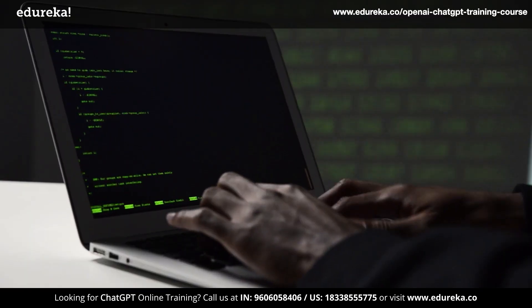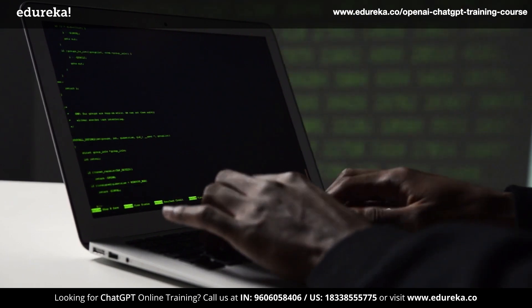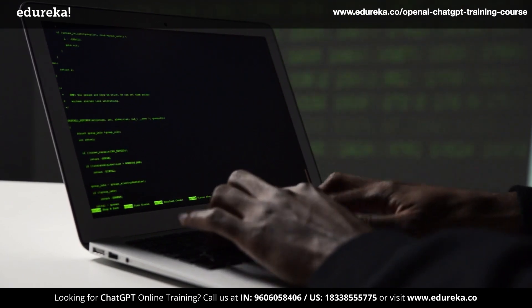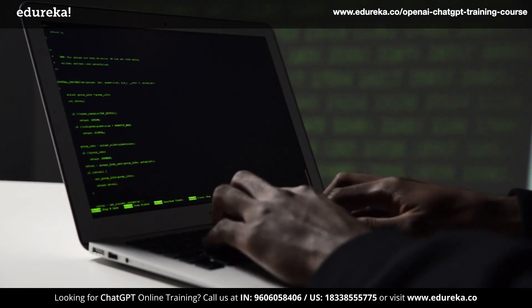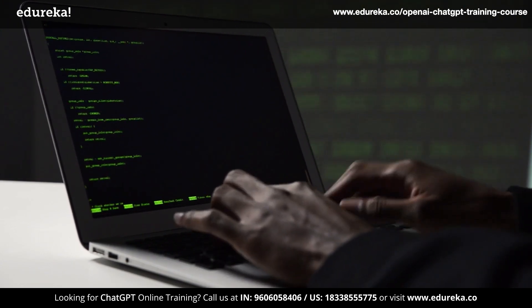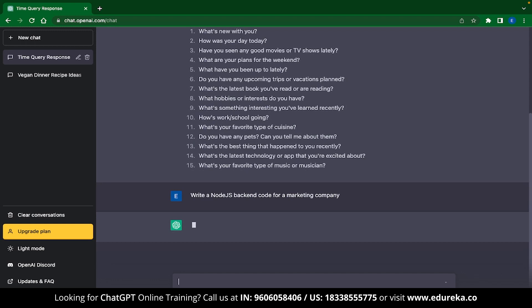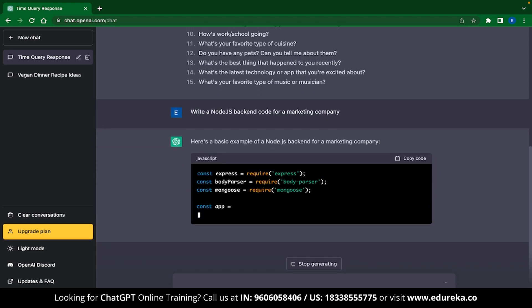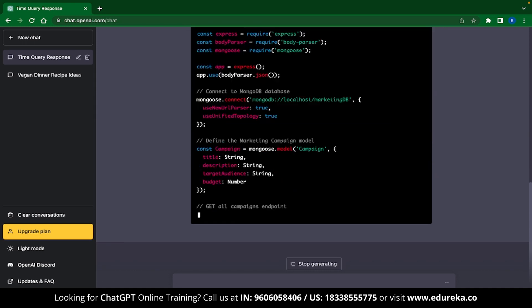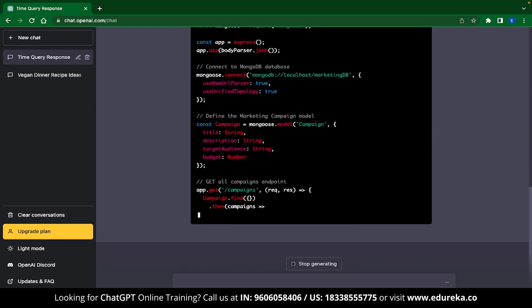The third use case is coding. Most people already know that ChatGPT is used for coding a lot, but it had to be included even if it seems overrated, because ChatGPT is just so good at it. Here I have mentioned a prompt: write a Node.js back-end code for a marketing company. ChatGPT goes ahead and writes the entire back-end code. It might not be everything you were looking for, but it provides a template to begin with.